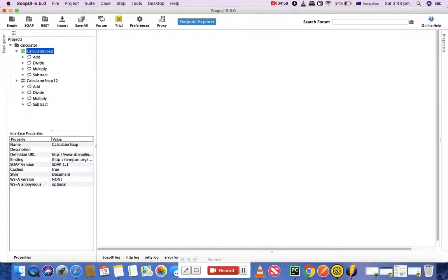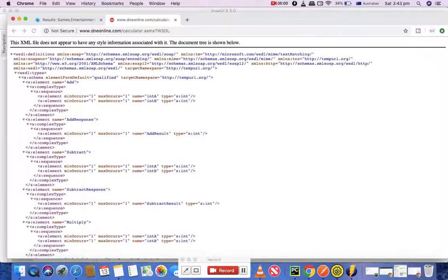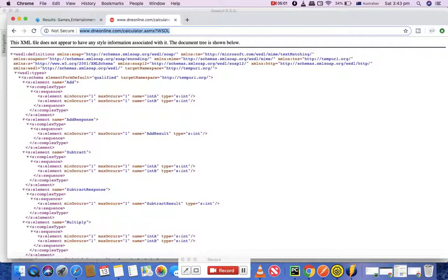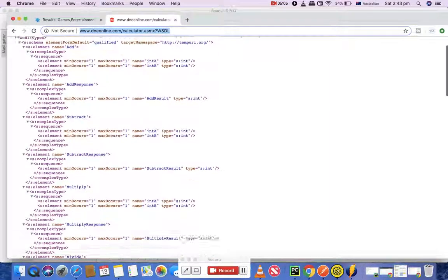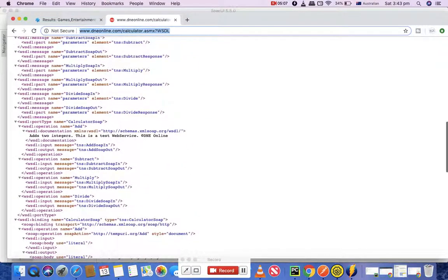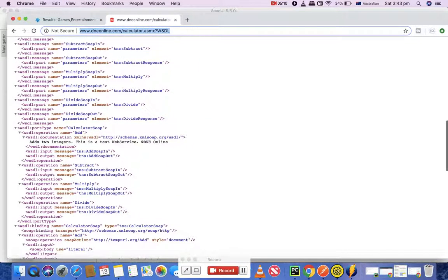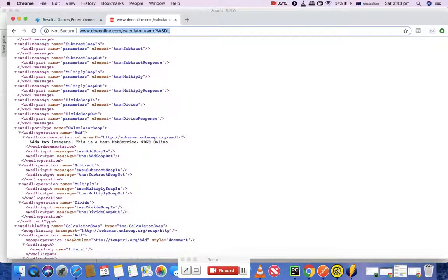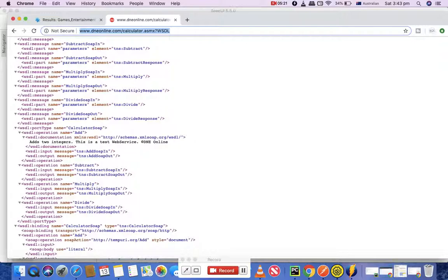If you go to this link again here, it's a simple XML document which is known as WSDL. It defines the whole thing about how the client and server will communicate, what methods are available, how you need to pass the request, what parameters you need to pass in the request to get a successful response. That's what WSDL or Web Service Description Language stands for.